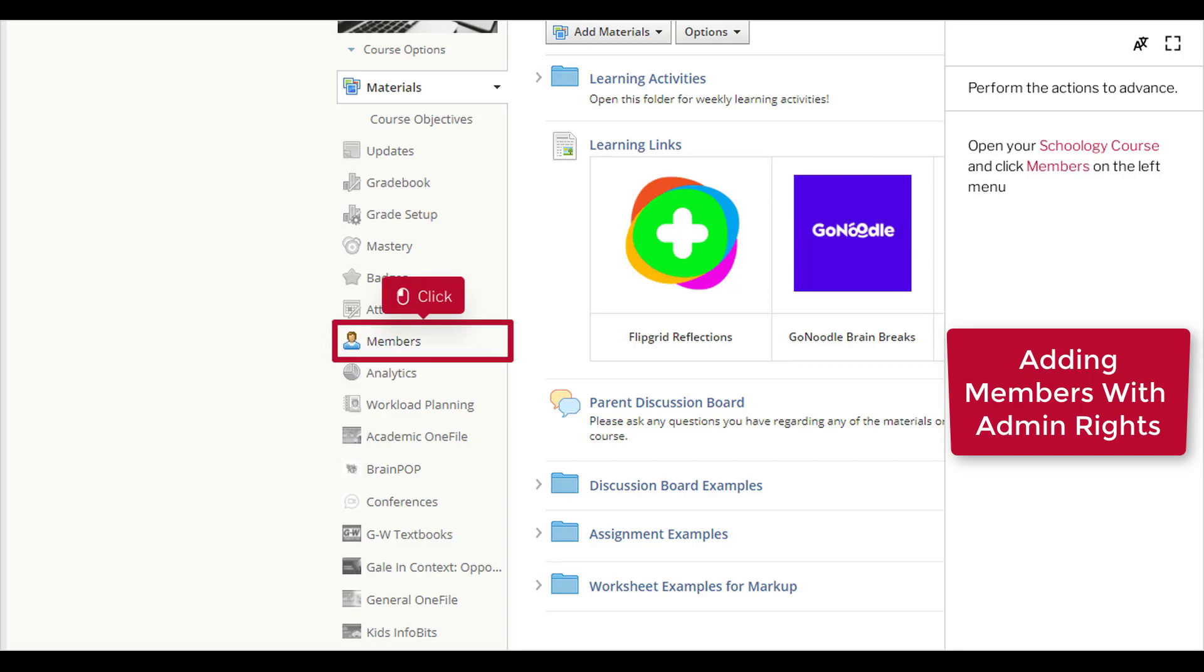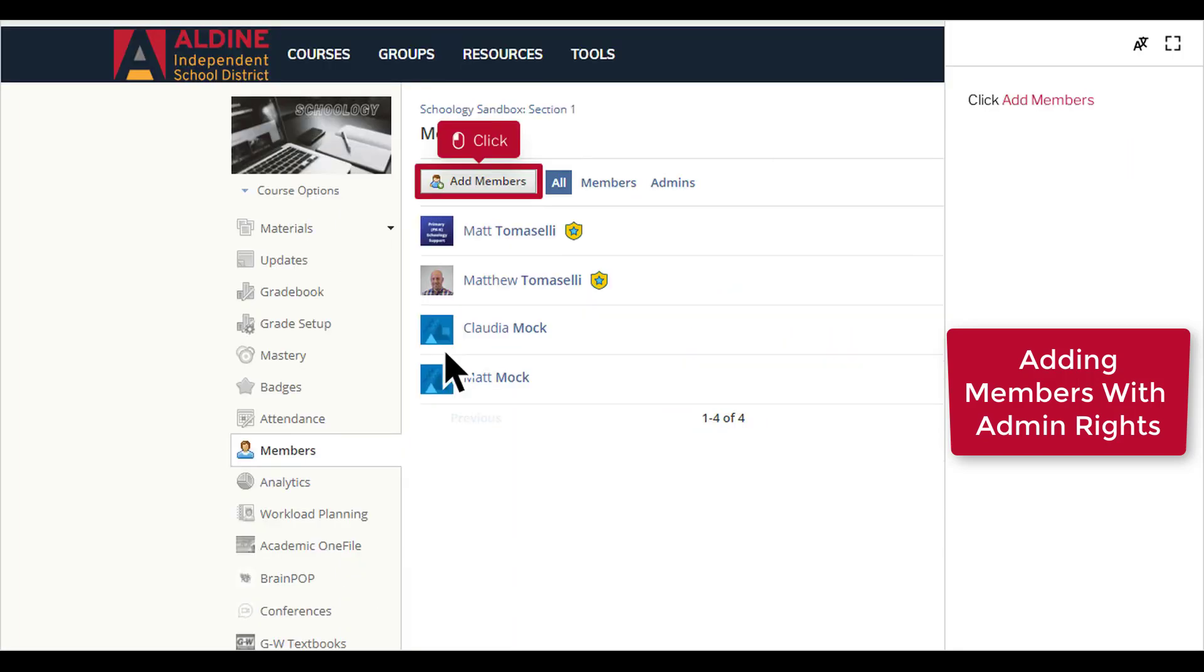Open your Schoology course and click Members on the left menu. Click Add Members.